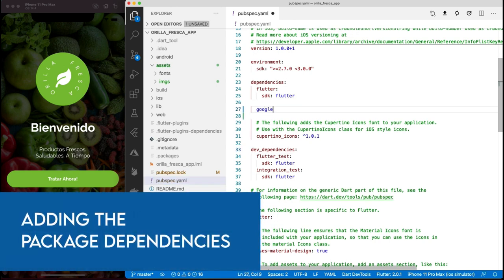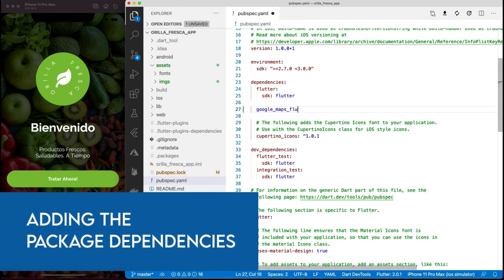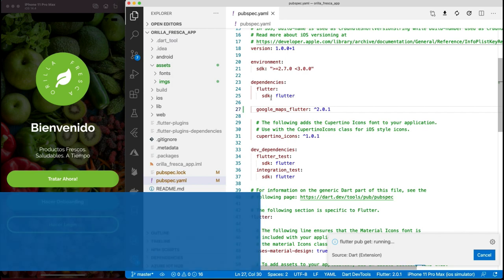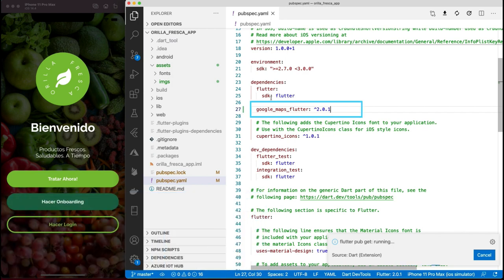First, add the packages we'll use in this project in the pubspec.yaml. I'm using the google_maps_flutter package - as of the creation of this video, this is the latest version of this package.